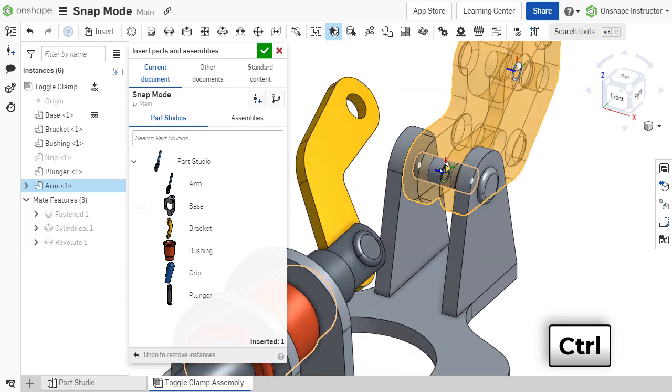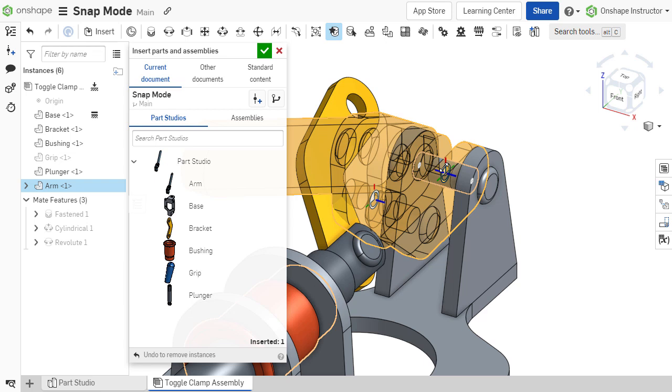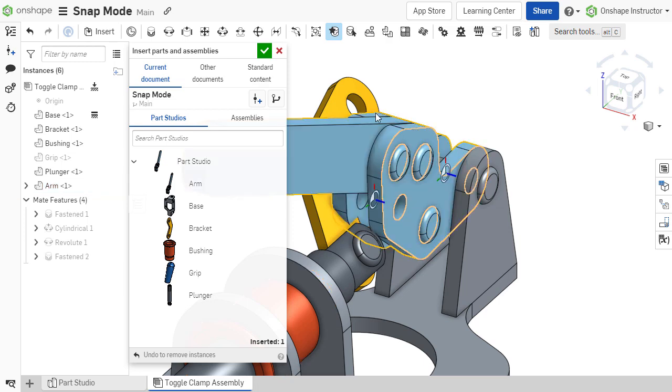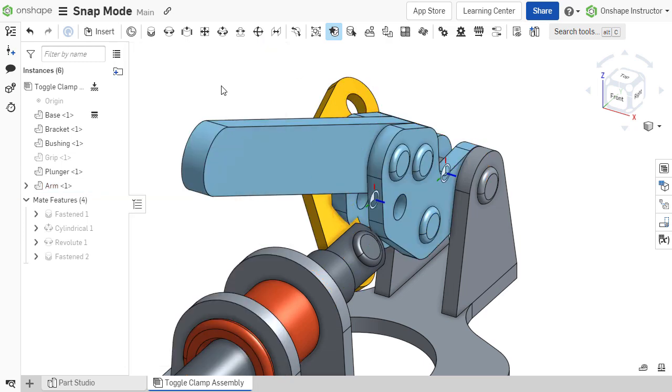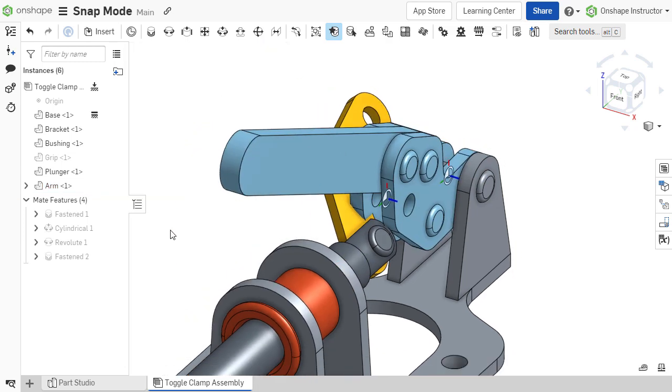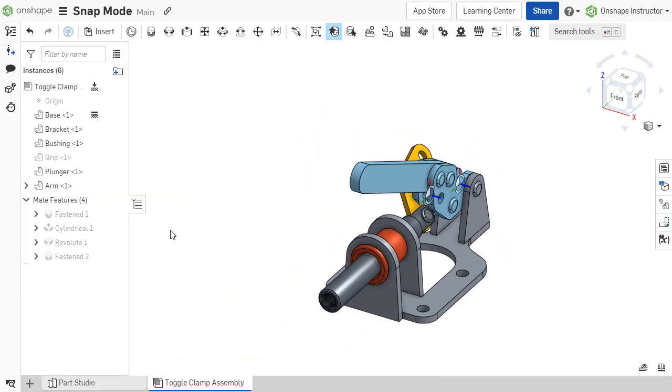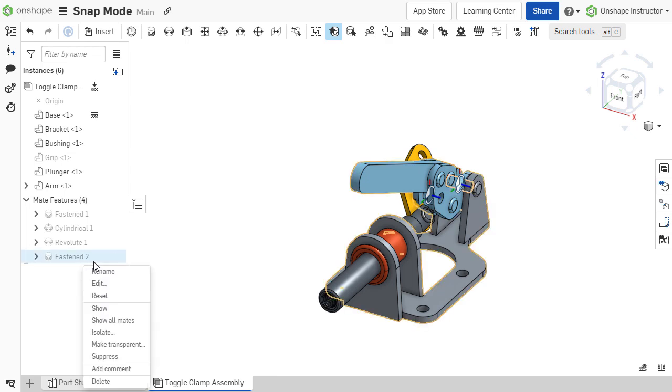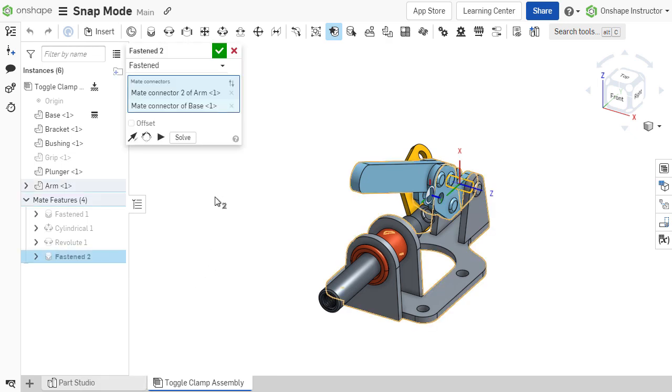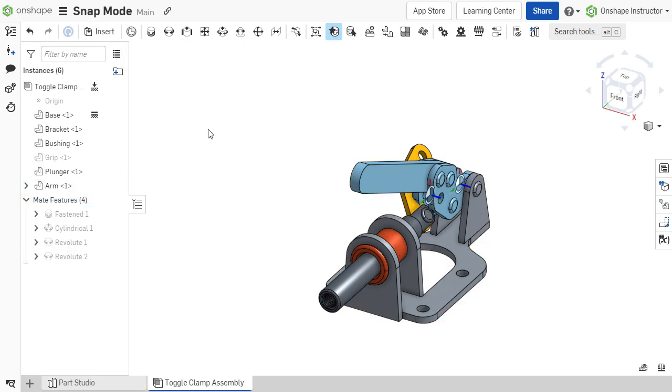To create the mate, hover over the reference face or edge of the component to which the newly inserted component should be mated and click the mouse cursor. A fastened mate is created by default. If necessary, this mate can be edited and a different mate type with respective options can be defined.